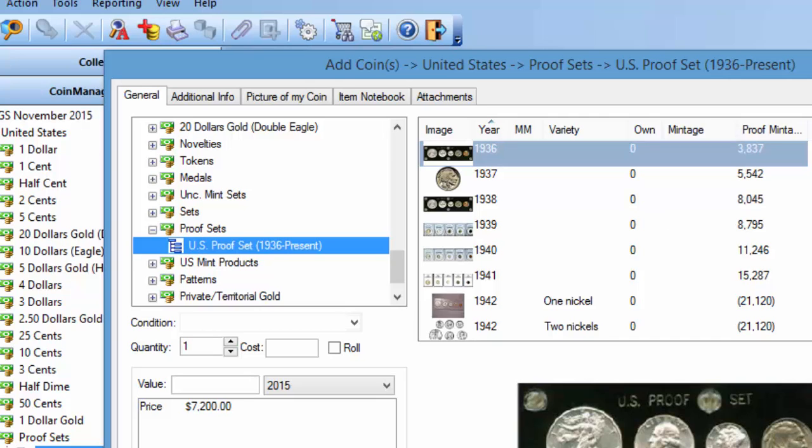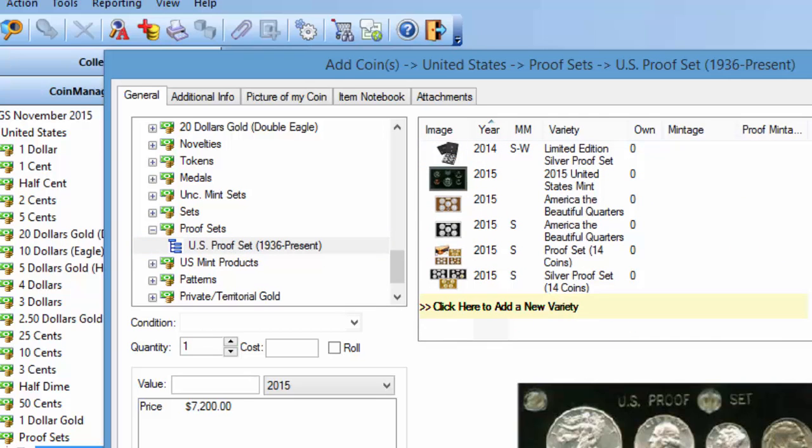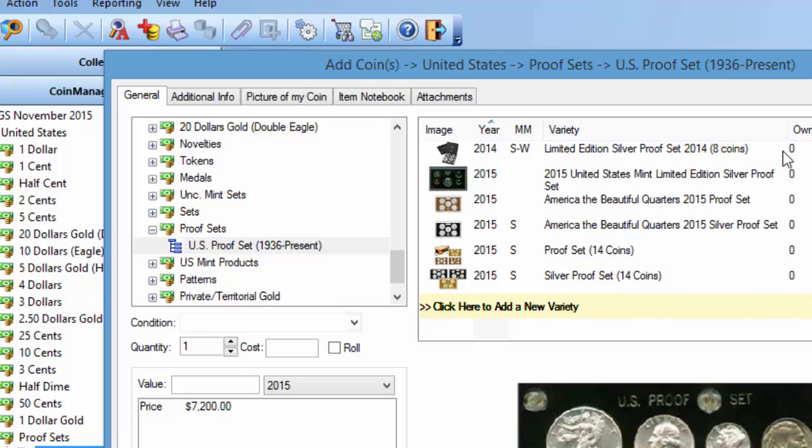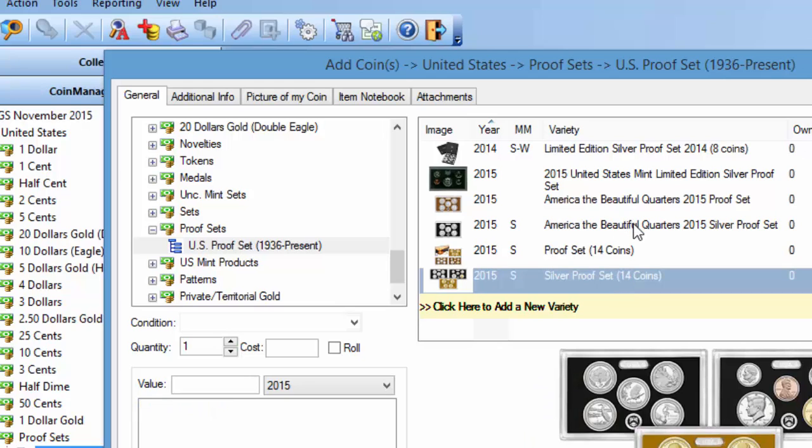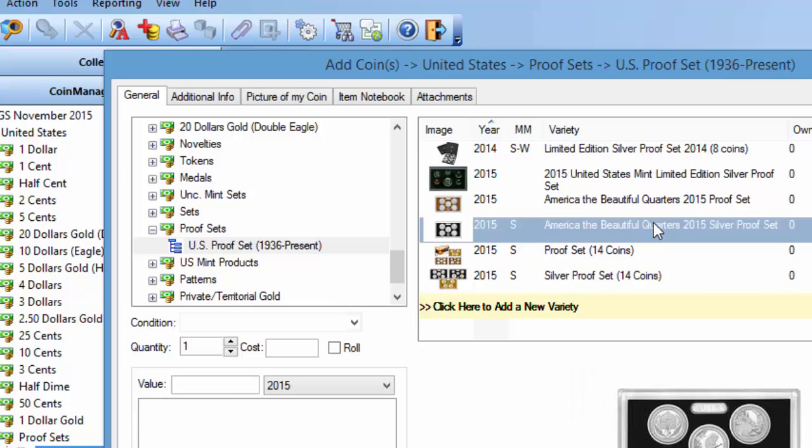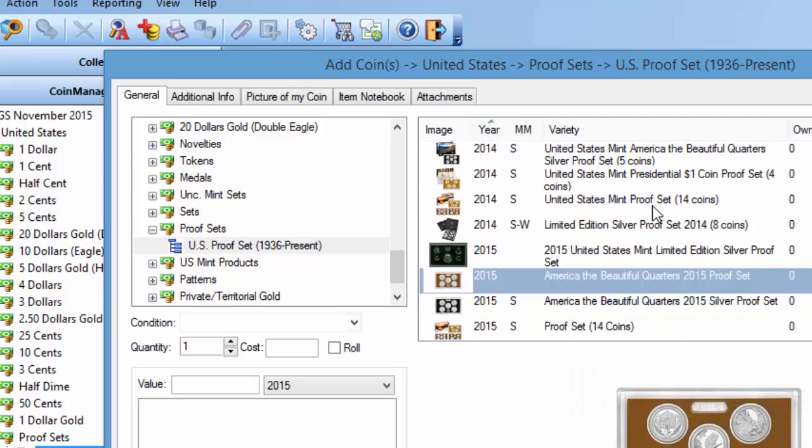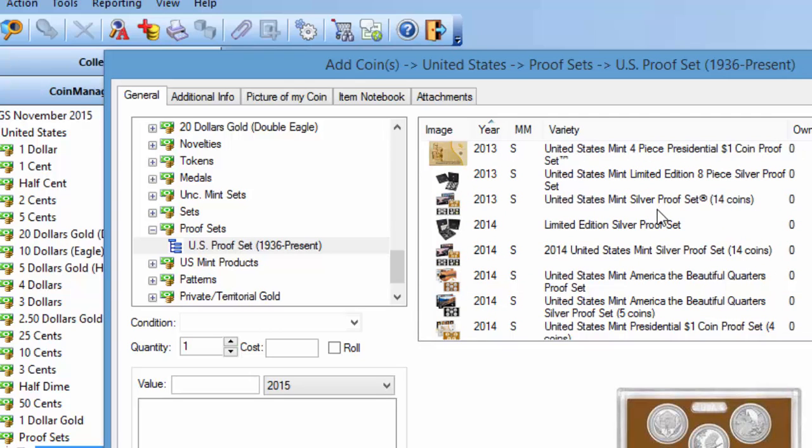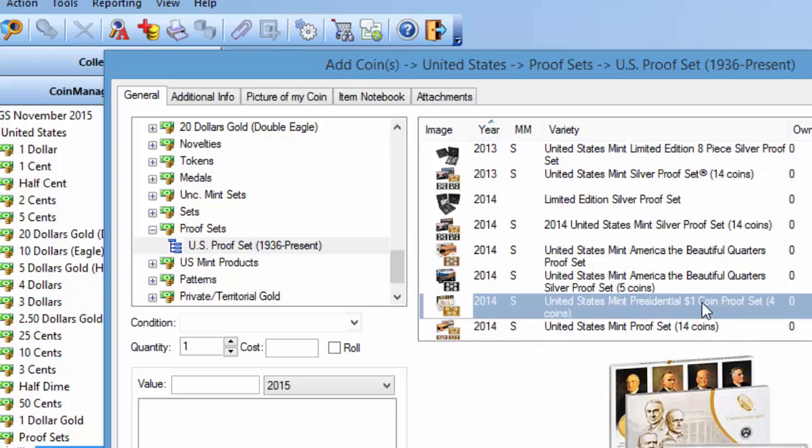But under US proof sets, you'll see many of the proof sets released by the US Mint, for example, silver proof sets. It's got some America the Beautiful proof sets, silver proof set, regular proof set. Presidential dollar proof sets are included in there as well.